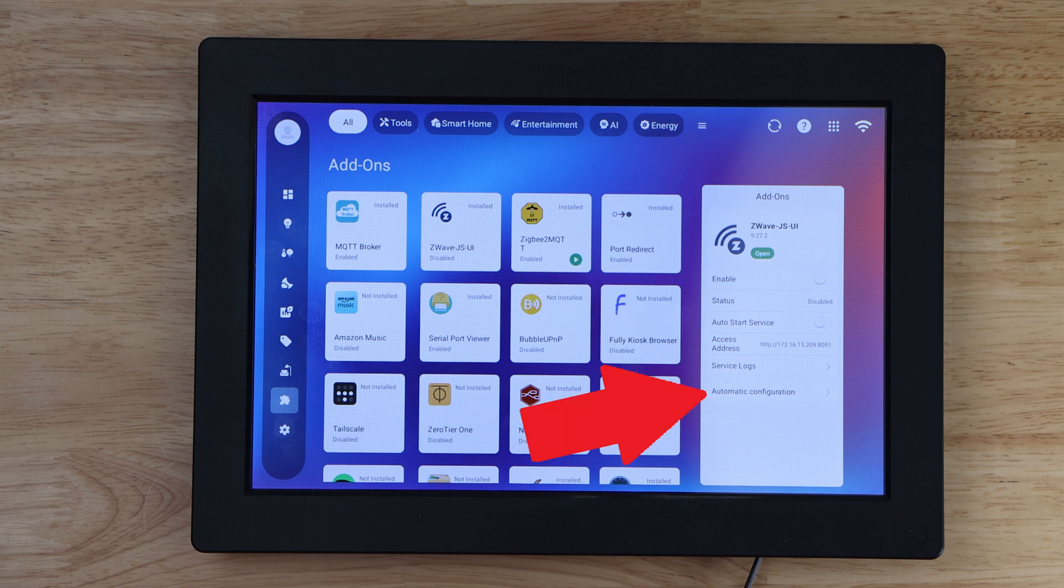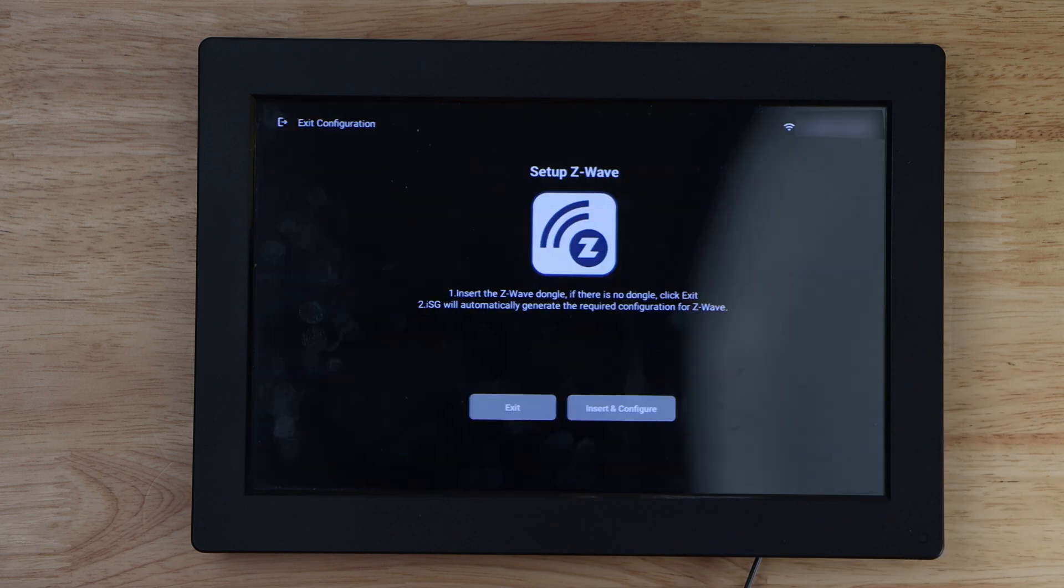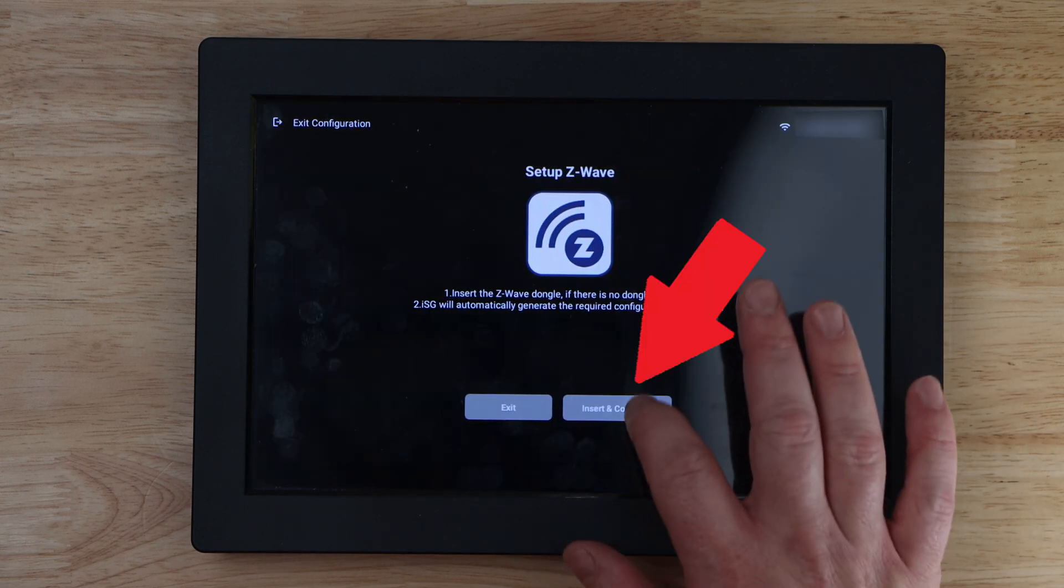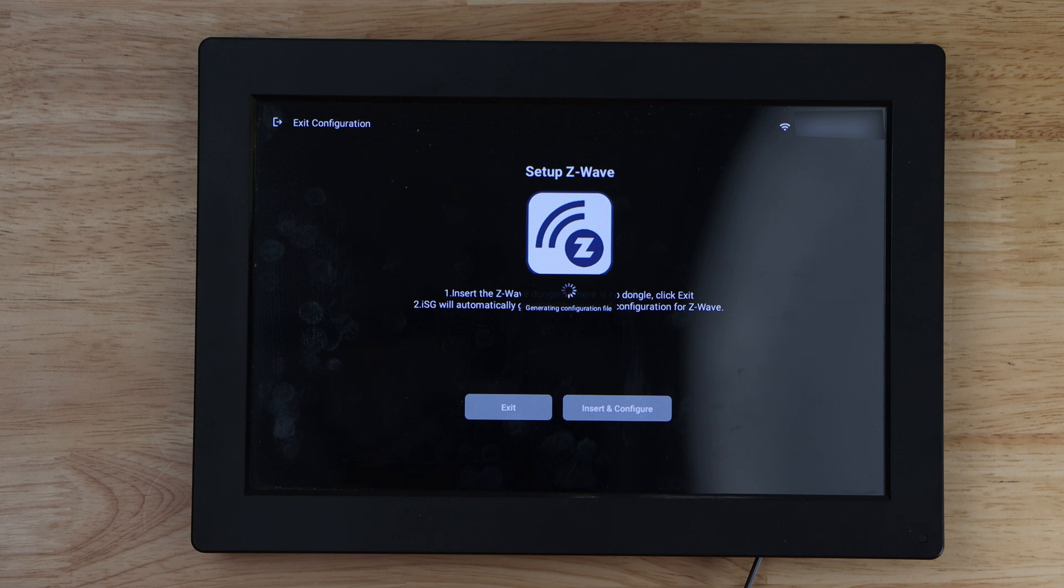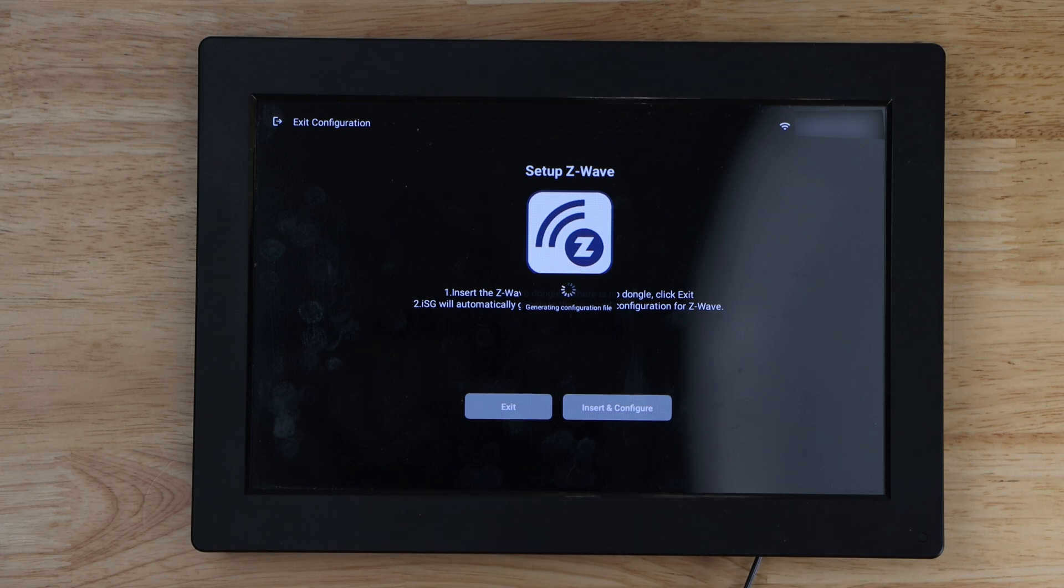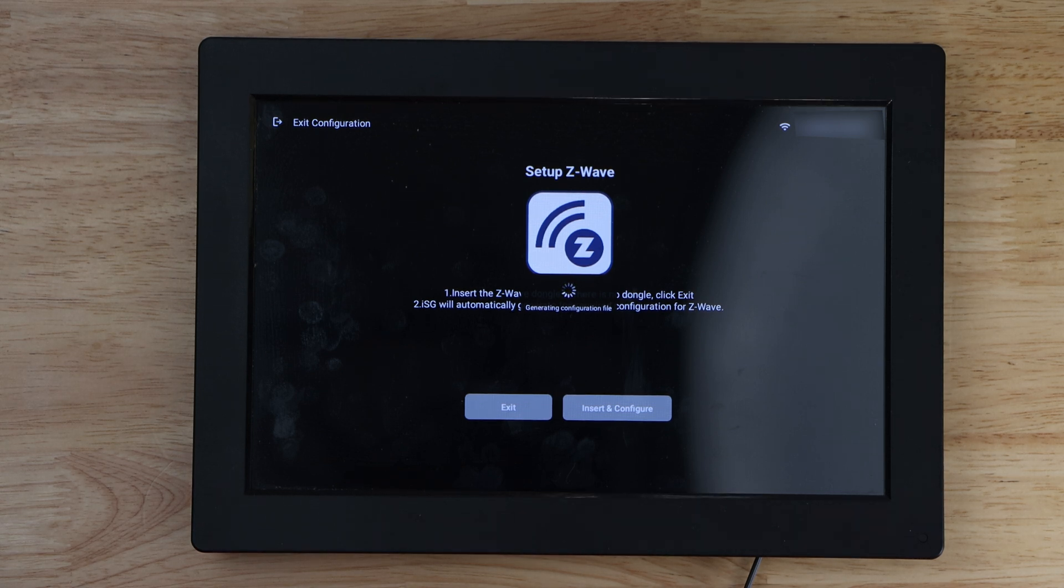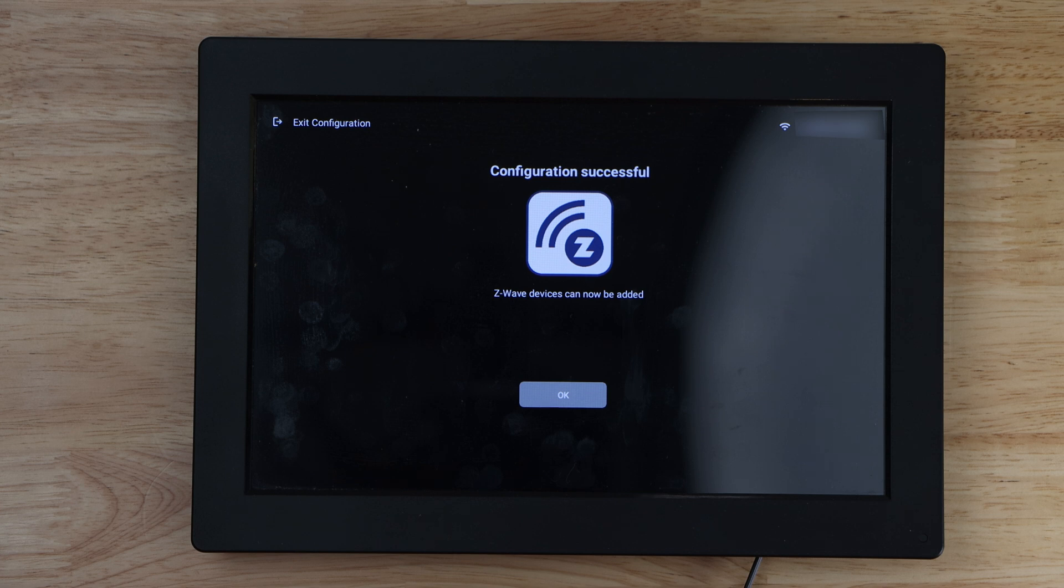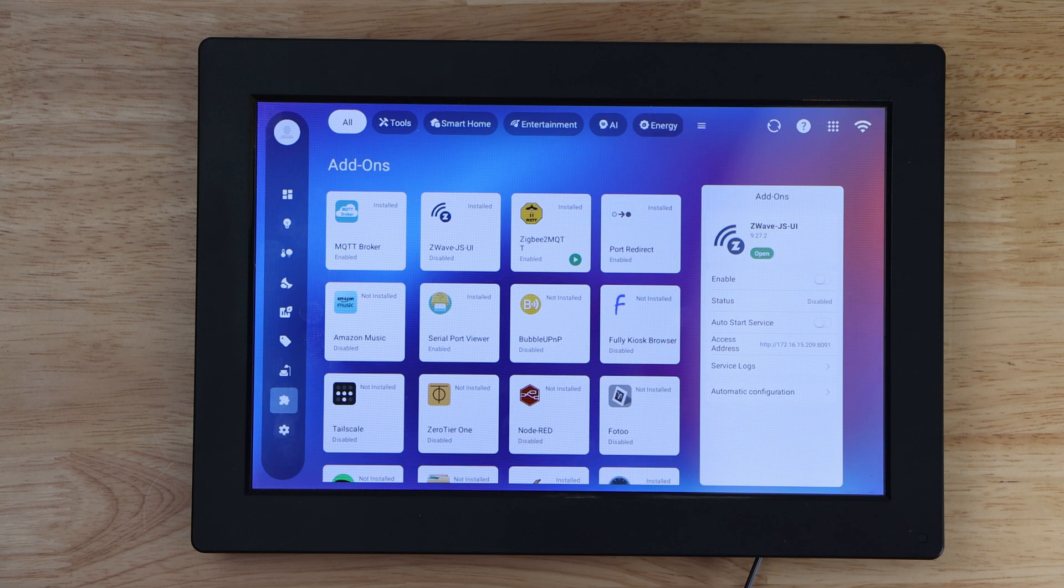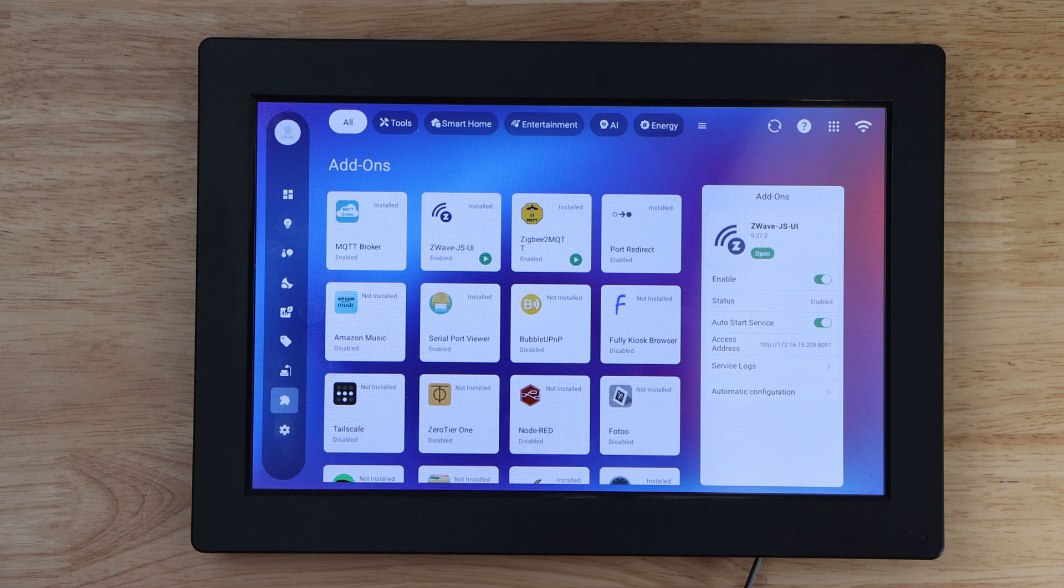From here click on automatic configuration. Next, click on insert and configure. The ISG display will now go through setting up the appropriate configurations for JSUI. This process will take a few moments to be completed. Once it's done, you'll be presented with a success page where you can click on OK. With the automatic configuration completed, any devices added to the Z-Wave JSUI will automatically be added into Home Assistant via MQTT Auto Discovery without any extra work.